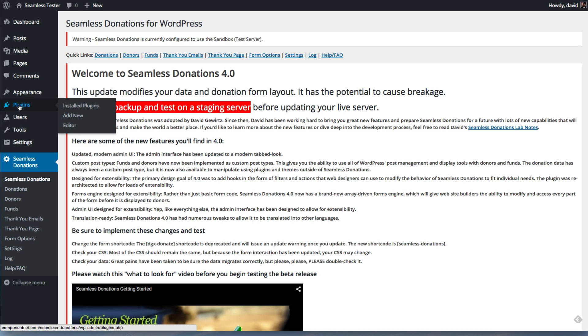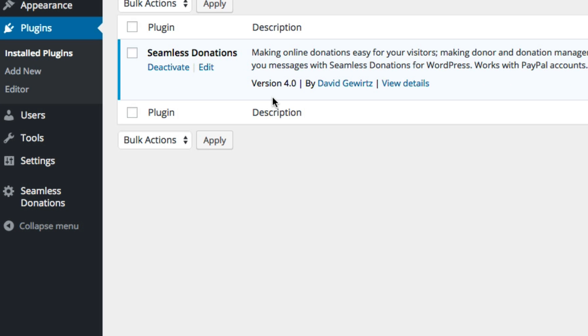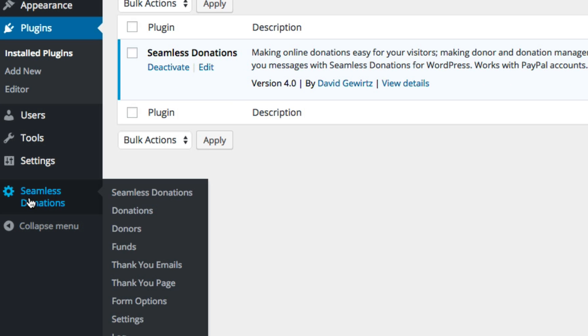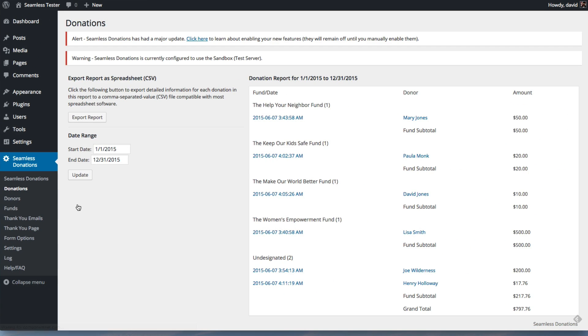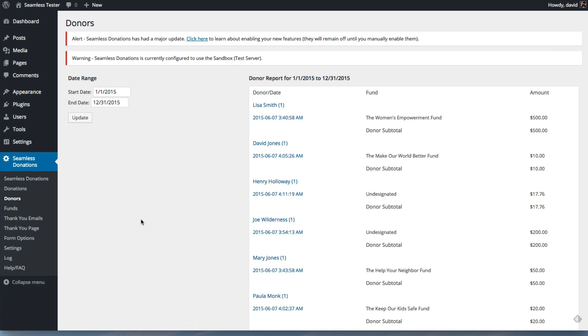First off, I want to point out that we are running version 4.0, but you still have the normal gear section down here that you're used to with all your donations, funds, donors, and so forth. So the interface that you're used to is still there, but you're going to want to upgrade for all the new capabilities and support that come in Seamless Donations 4.0.